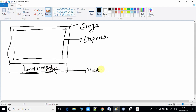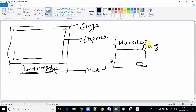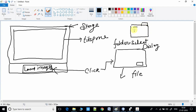Once you click this button, it will open a folder selection dialog box. From that folder selection dialog box, you have to select the folder that contains the images you want to display in the square boxes on the stage.